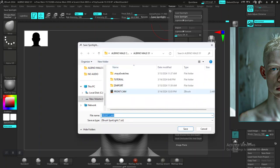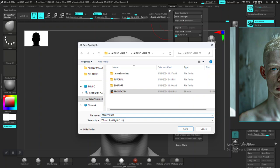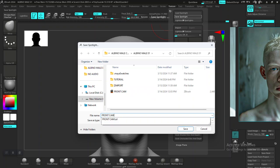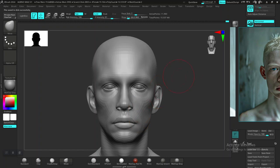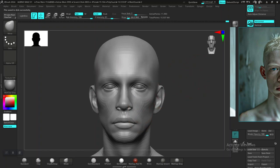I've already saved mine — I named it 'front cam' — so I'm not going to select that. I'll name this new one 'save cam spotlights' and hit Save. Then I'm going to close ZBrush and open it again.